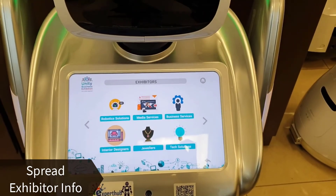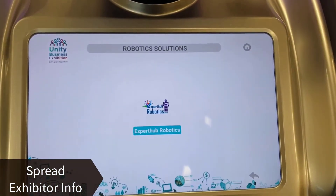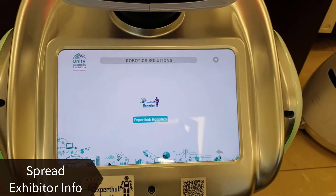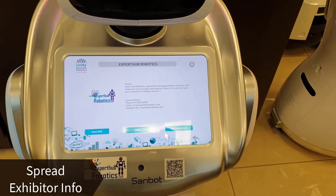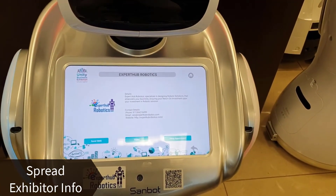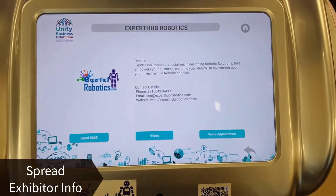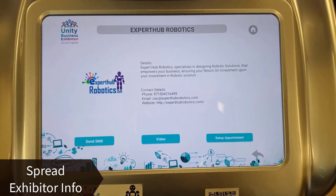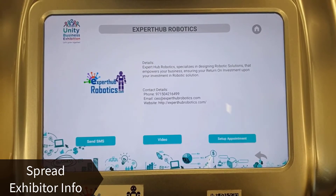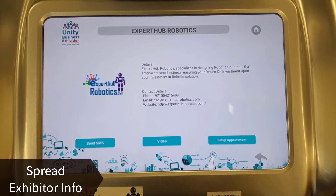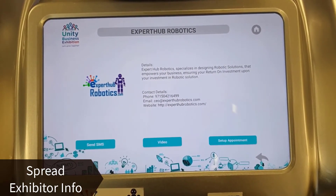Let me go to Robotic Solutions to see more details. Here you'll find more details about Expert Hub Robotics. Expert Hub Robotics specializes in designing robotic solutions that empower your business, ensuring your return on investment in robotic solutions.